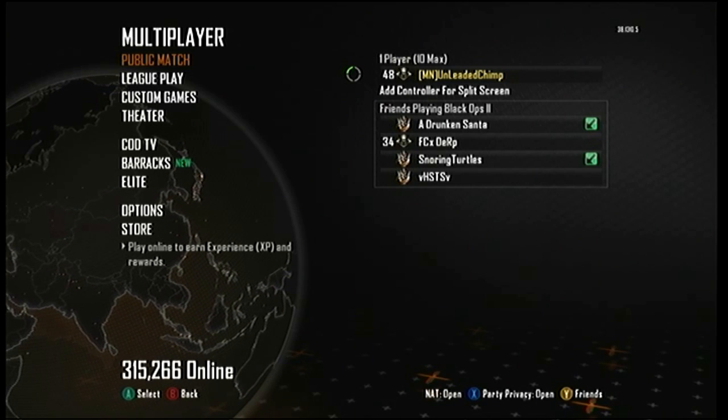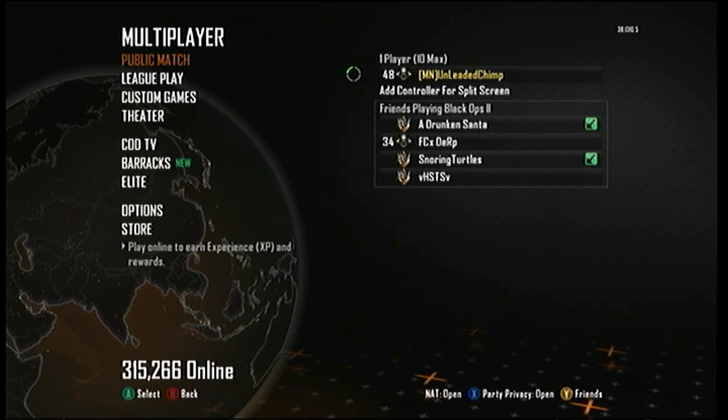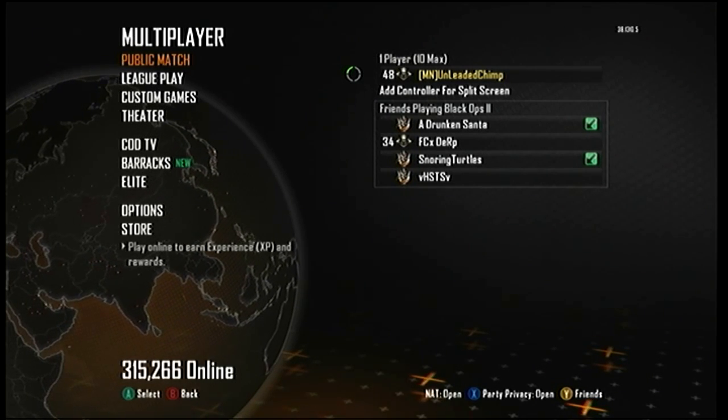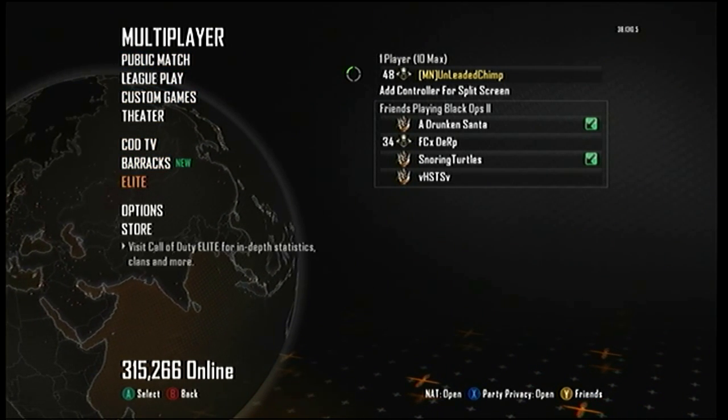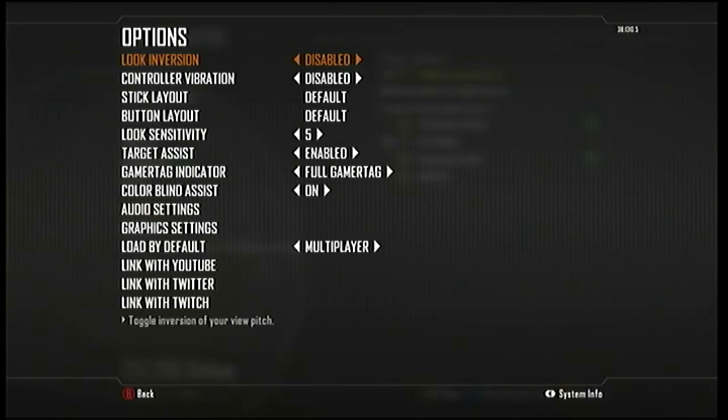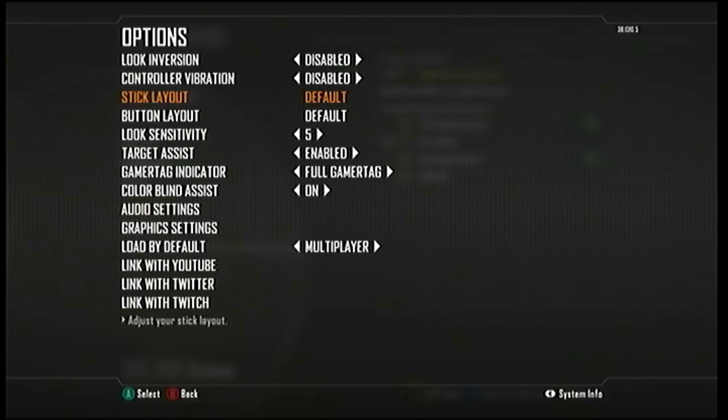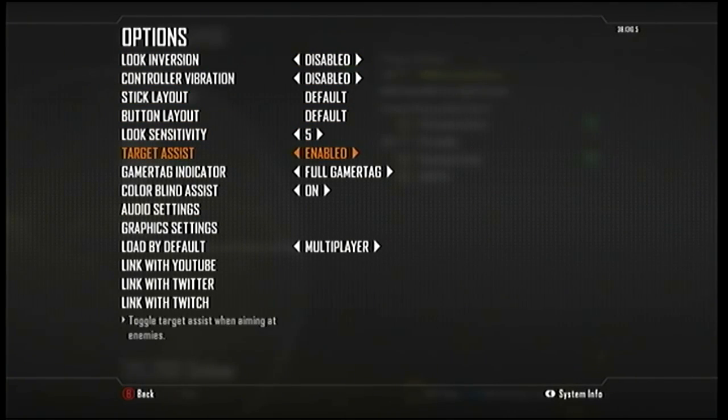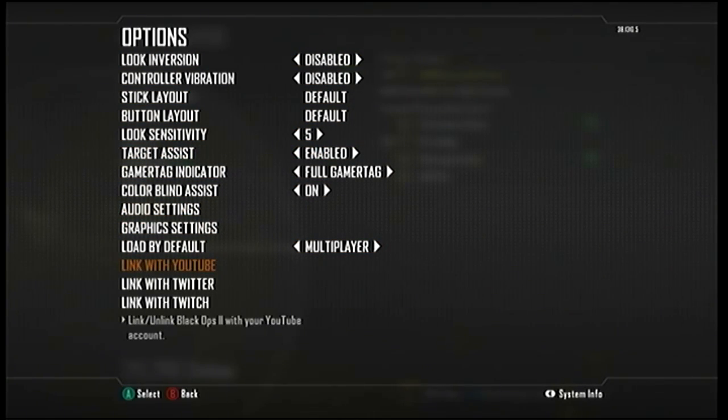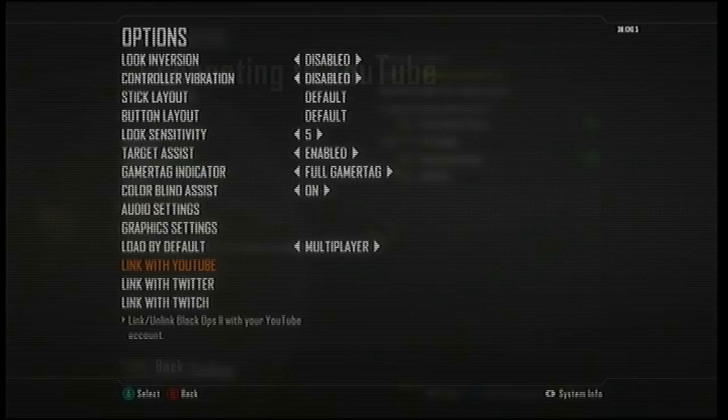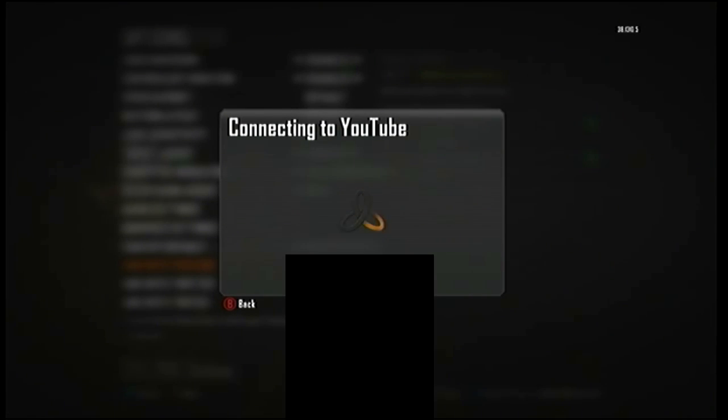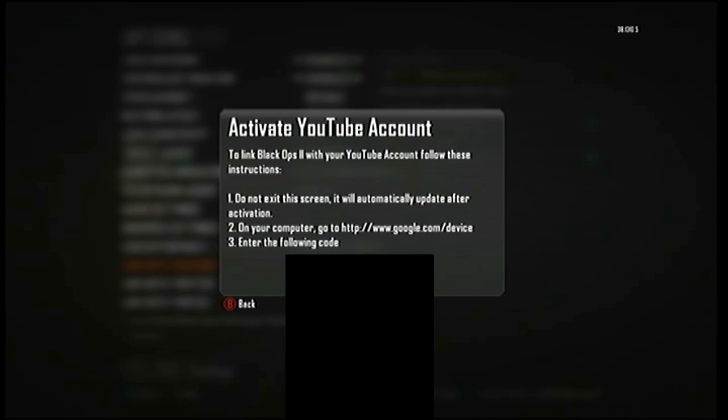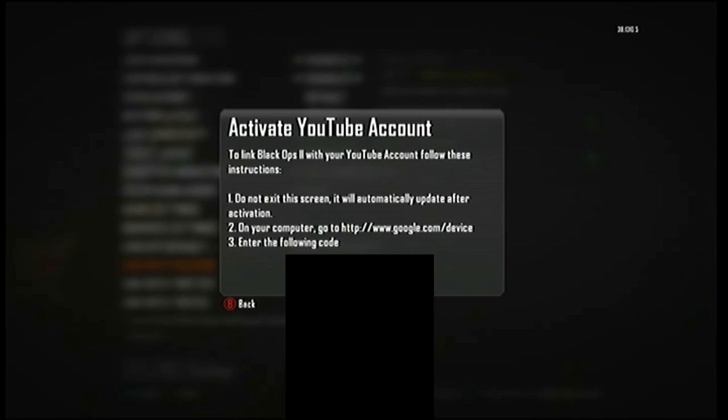It will, however, work on Black Ops 2. I believe Black Ops 1 and MW3 as well, because we're going to be using the theater mode. It's not going to be the normal upload to YouTube thing, but we will first have to link our YouTube account to this. Now, I suggest using your secondary YouTube account, as I'll be doing, because you don't want these garbage videos uploaded on your main YouTube account.